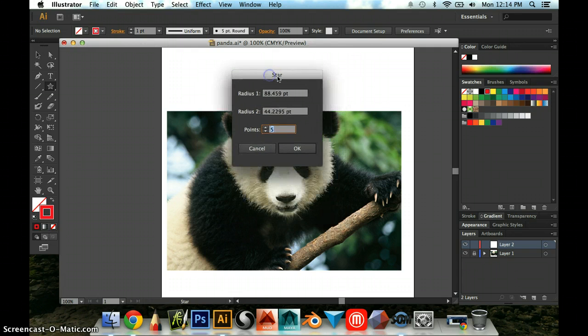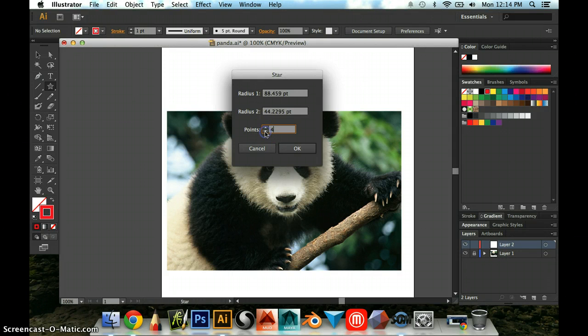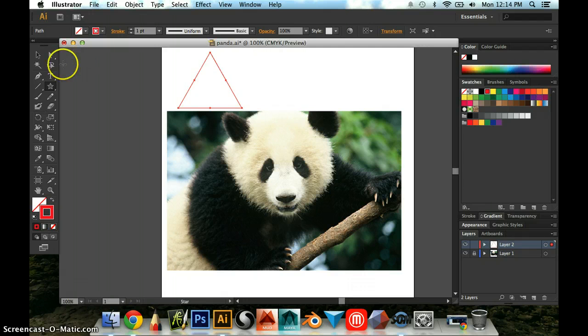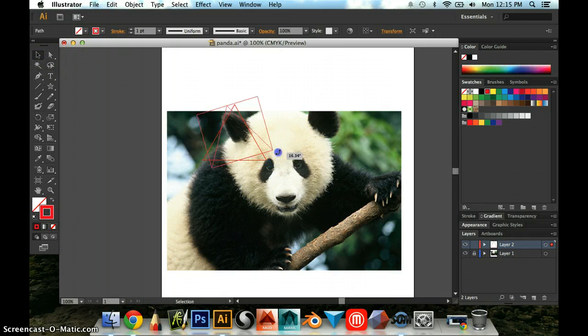And what happens is you pop up with this little options and one of the options is how many points your star has. So to make a triangle you have three points and now you have a triangular shape which I could then use for an ear if I wanted to.